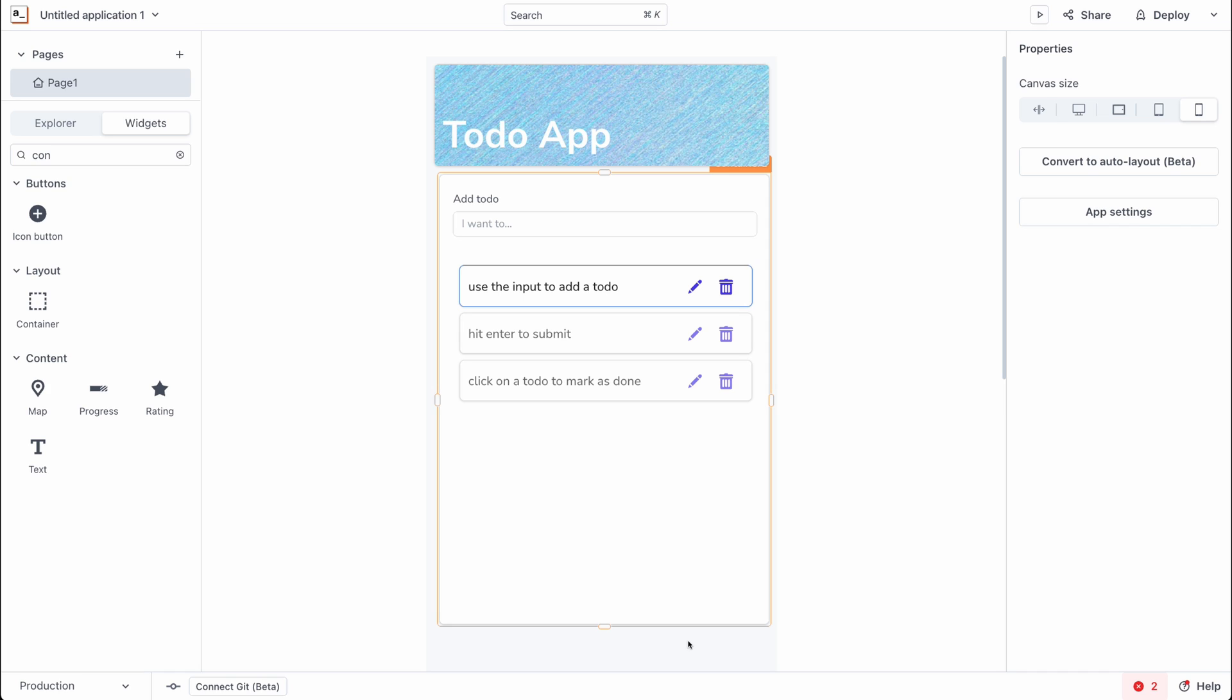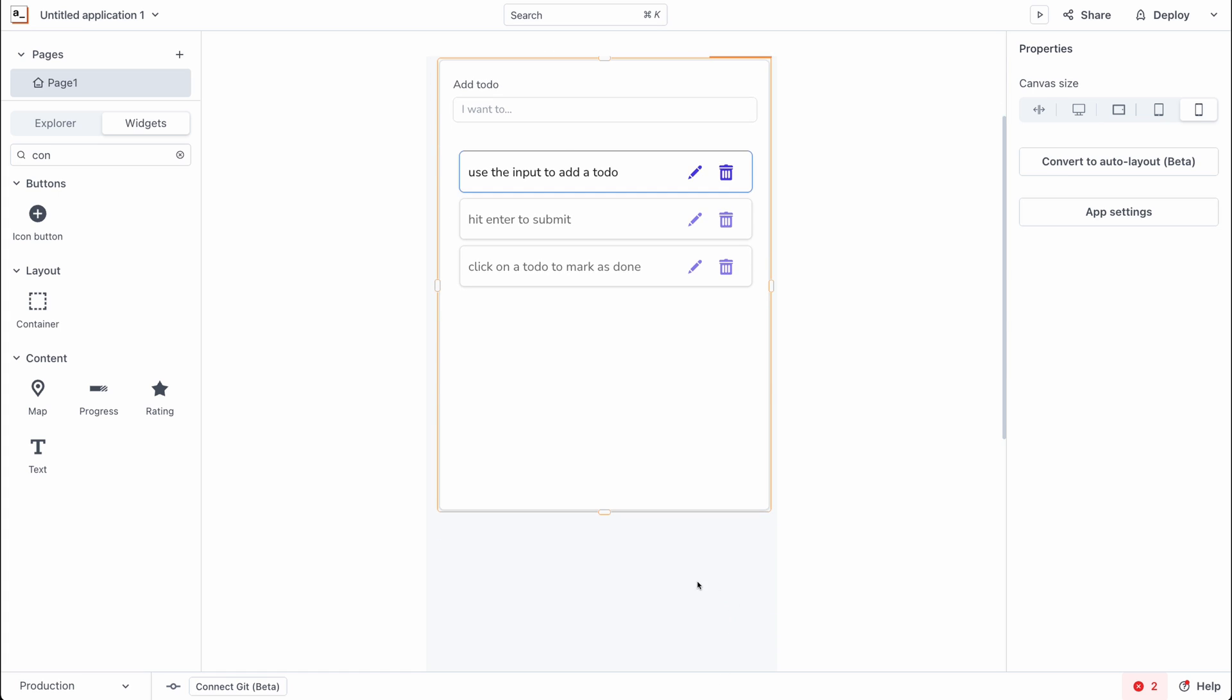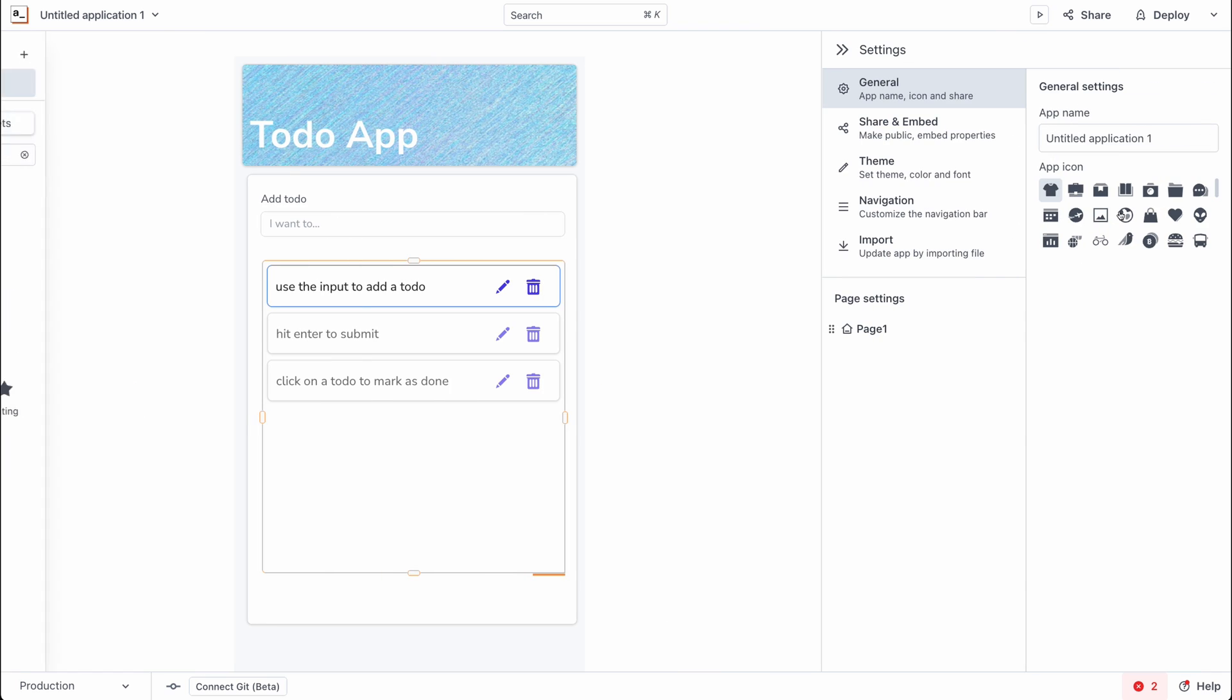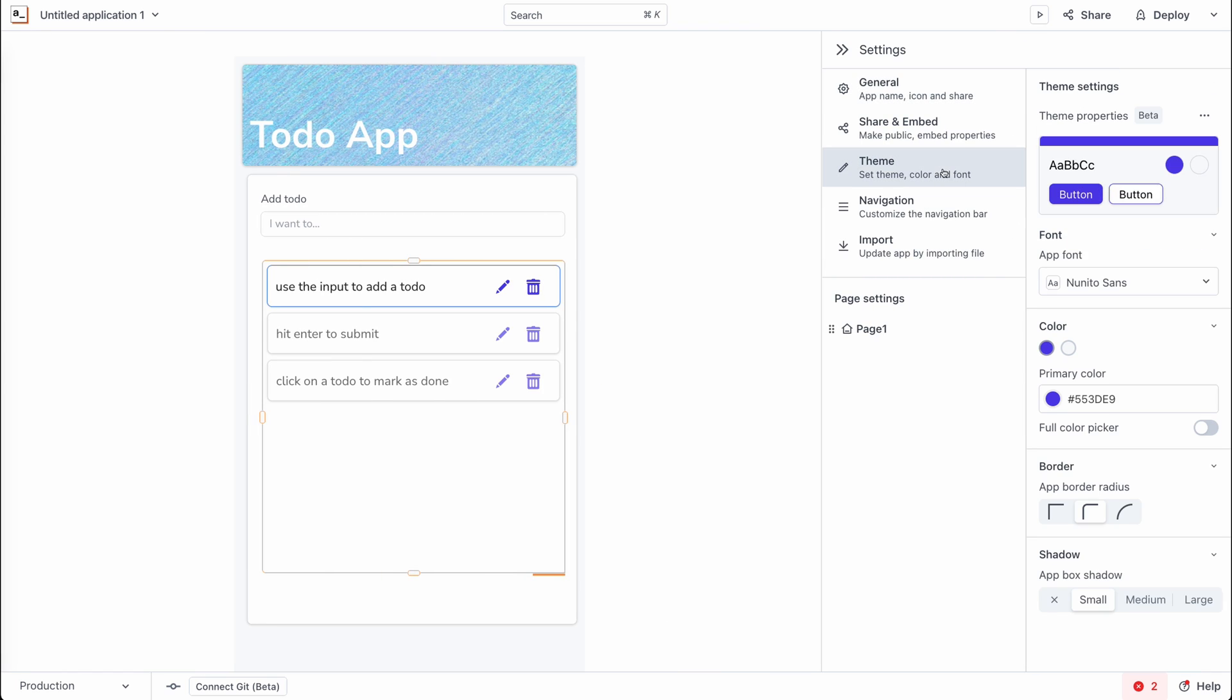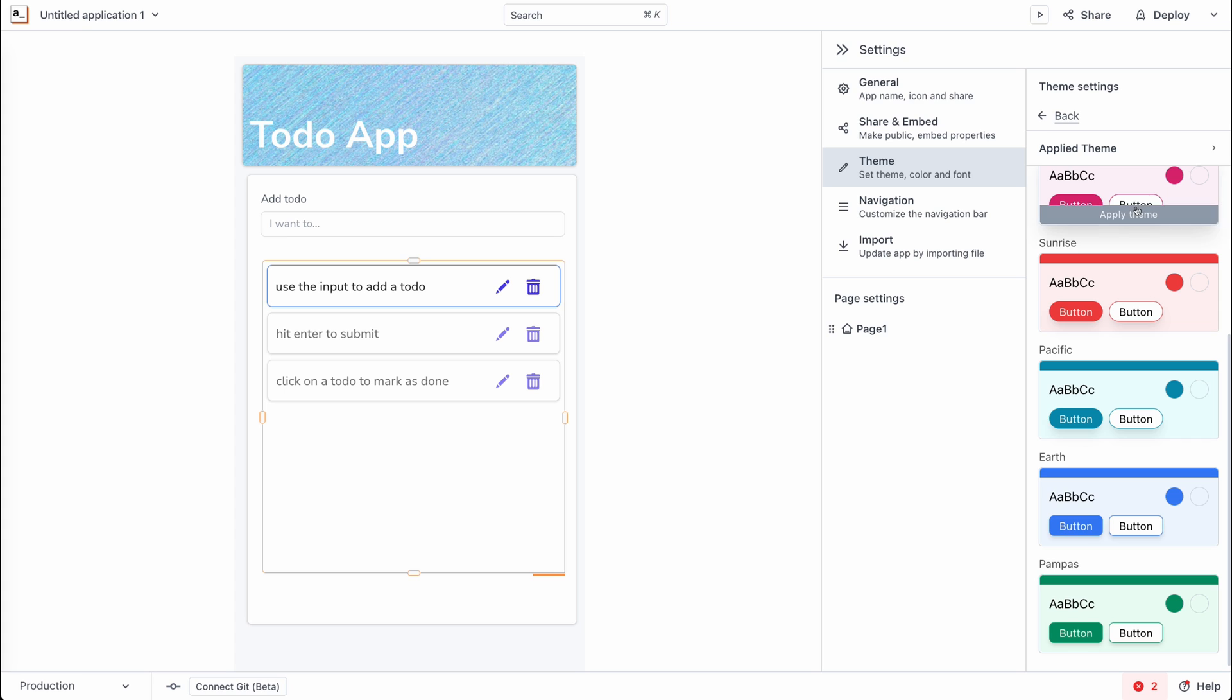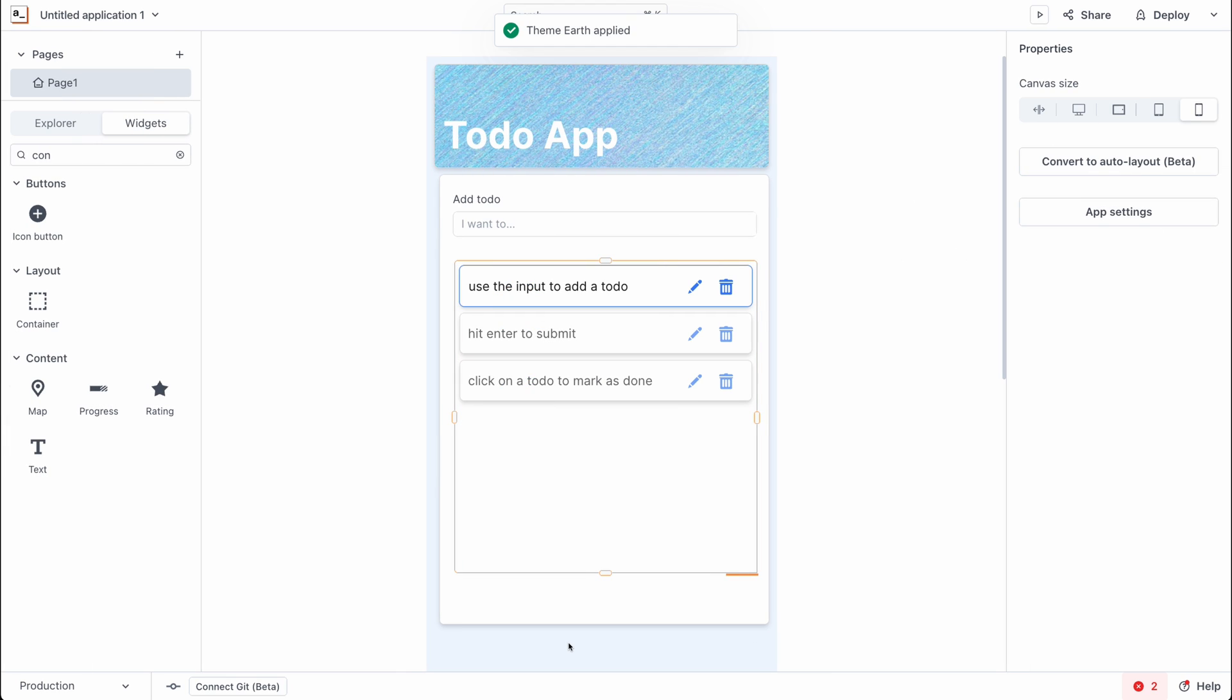Clicking on an empty space on the canvas, we want to make some changes to the app theme. So let's go on to do that. So let's go to the app settings, then themes and we want to change the theme. Scroll down and let's select the earth theme.